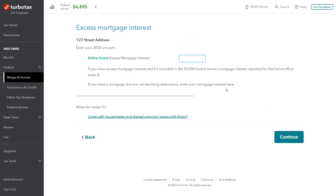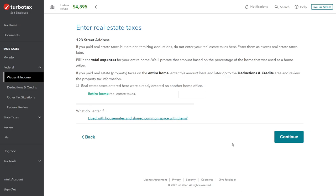TurboTax asks us to enter the 2022 amount for the entire home excess mortgage interest. Since we have a mortgage but are not itemizing deductions, we enter the full mortgage interest amount here: $3,050.